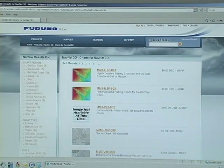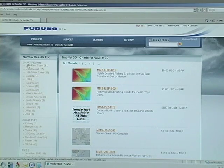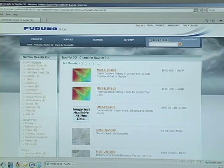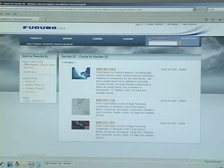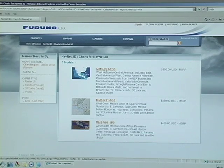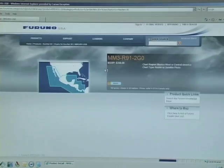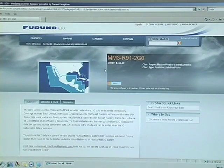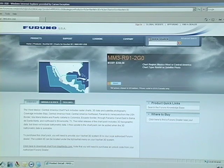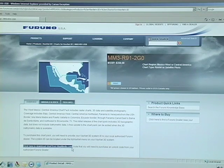Once the page loads, you will be able to narrow your chart selection by using the filters on the website. You can sort by chart region, chart type, or price. Here we're going to first sort by chart region by clicking on Mexico West. If I wanted to, I could sort again by selecting chart type, but because there are only three charts to choose from, I'll click on the first chart. The next page displays a brief overview of the chart, with a sample of the coverage area and a description of what you will receive.